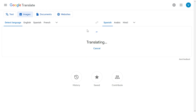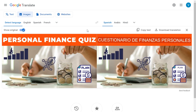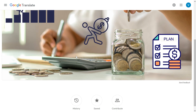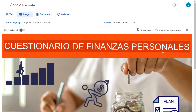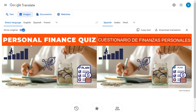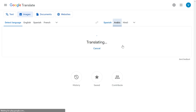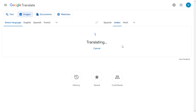By default, the image has been converted into Spanish. You can click to see the original image — the thumbnail originally had 'Personal Finance' written on it, and it has been converted into Spanish. I can also convert it into Arabic with one click, and similarly into Hindi.